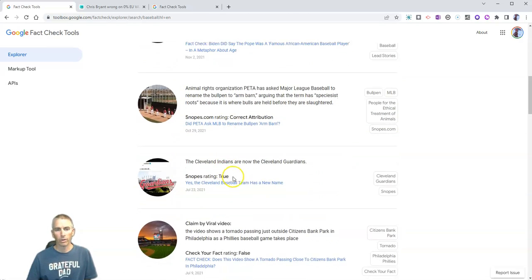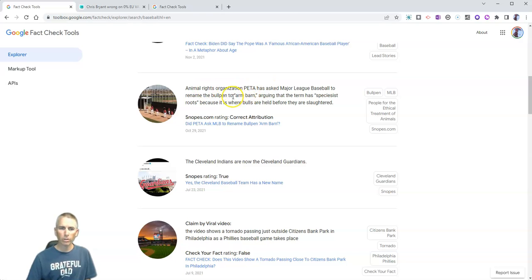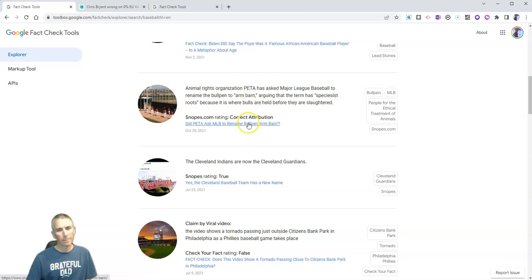And you'll see more down here like this one about did PETA really ask Major League Baseball to rename the bullpen to arm barn. And yes, it actually did.